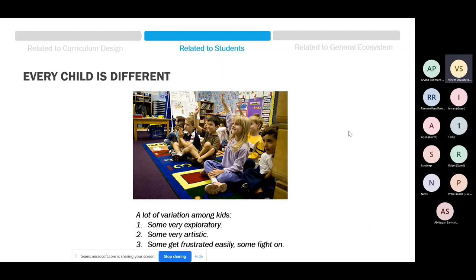Every child is different — and I consciously make clear I'm not talking about capability, because they're all capable in their own ways. In terms of response to activity-based learning: some are extremely exploratory and will go look at the advanced projects immediately. Some are extremely artistic — their sprites and overall project design will be so beautiful. Some get frustrated easily, some fight on. As the difficulty level increases and we're leaving them alone, as a teacher I have to be really cognizant of each student's mental conditioning.